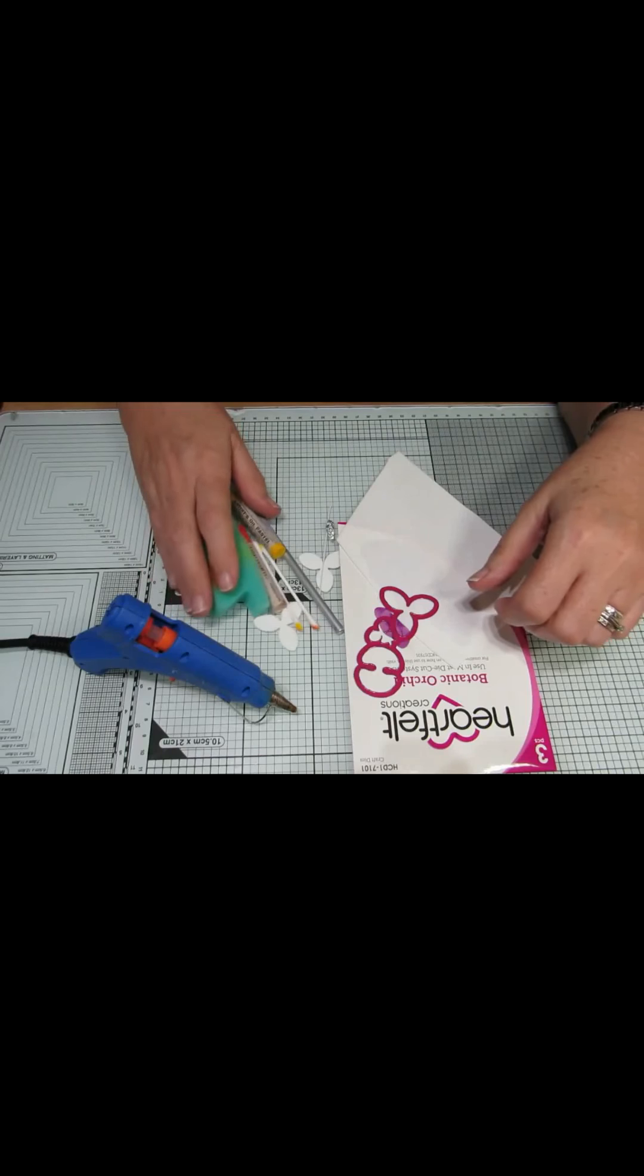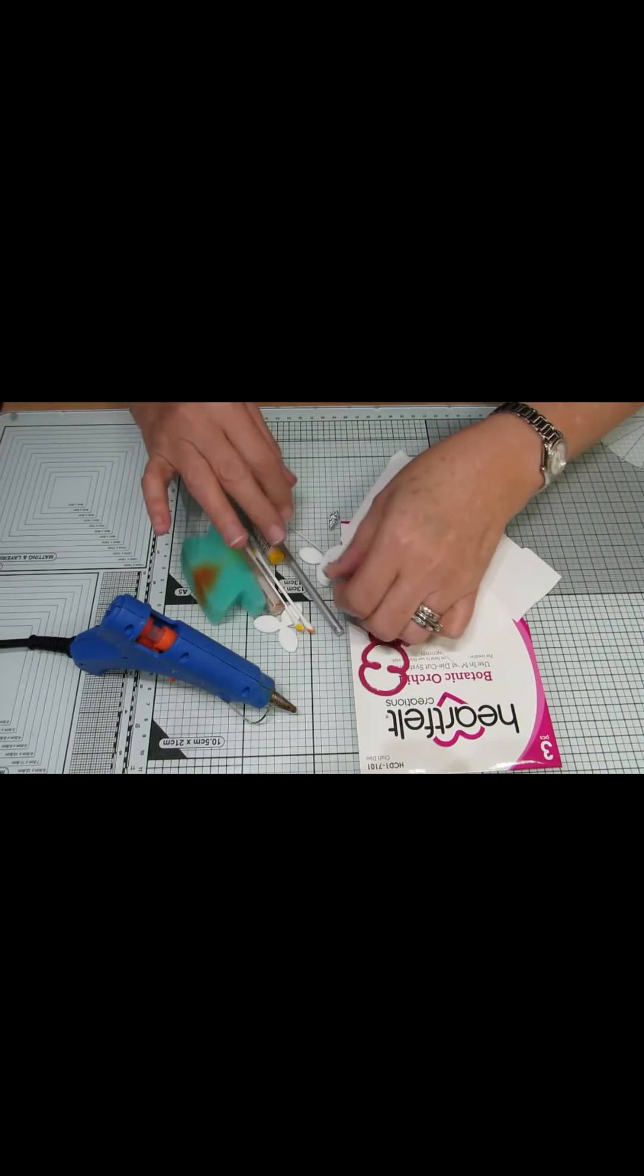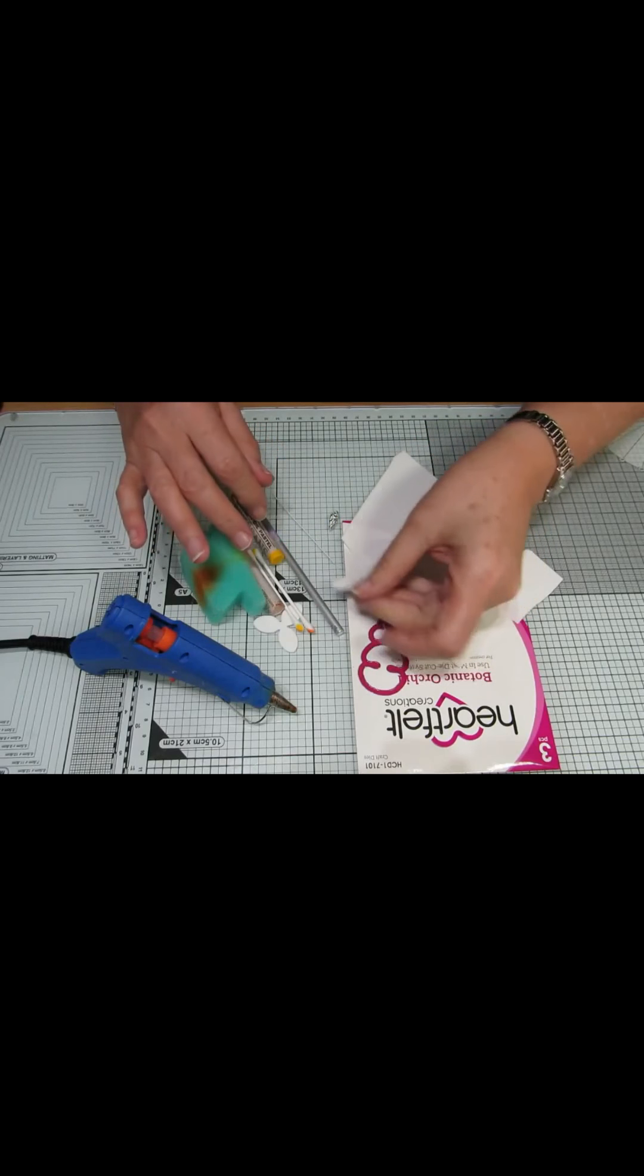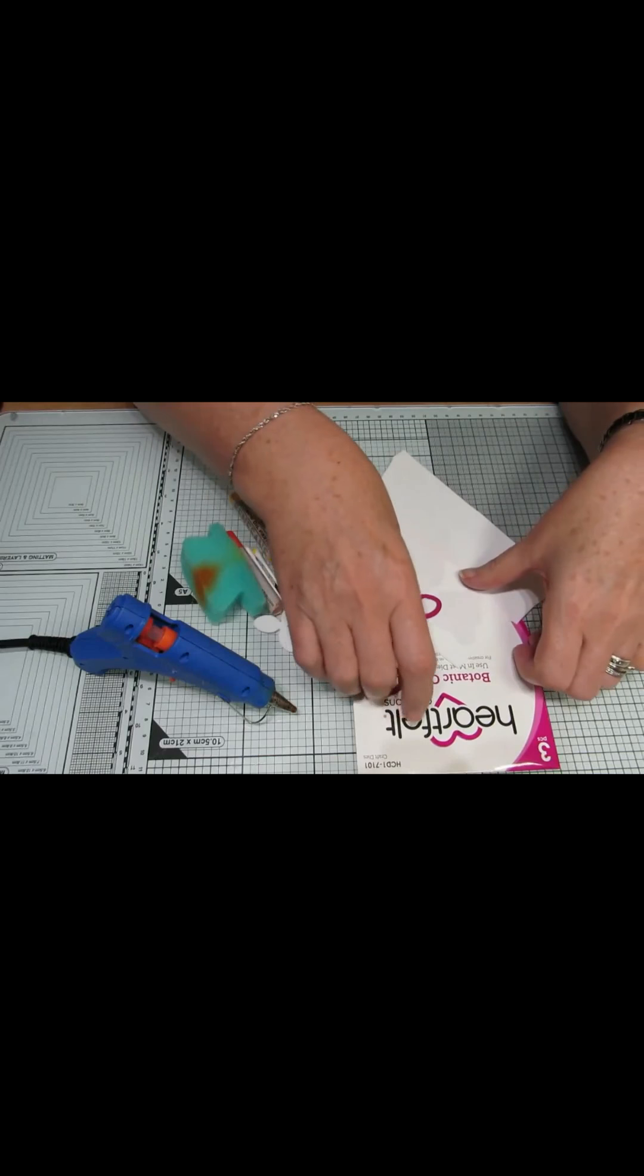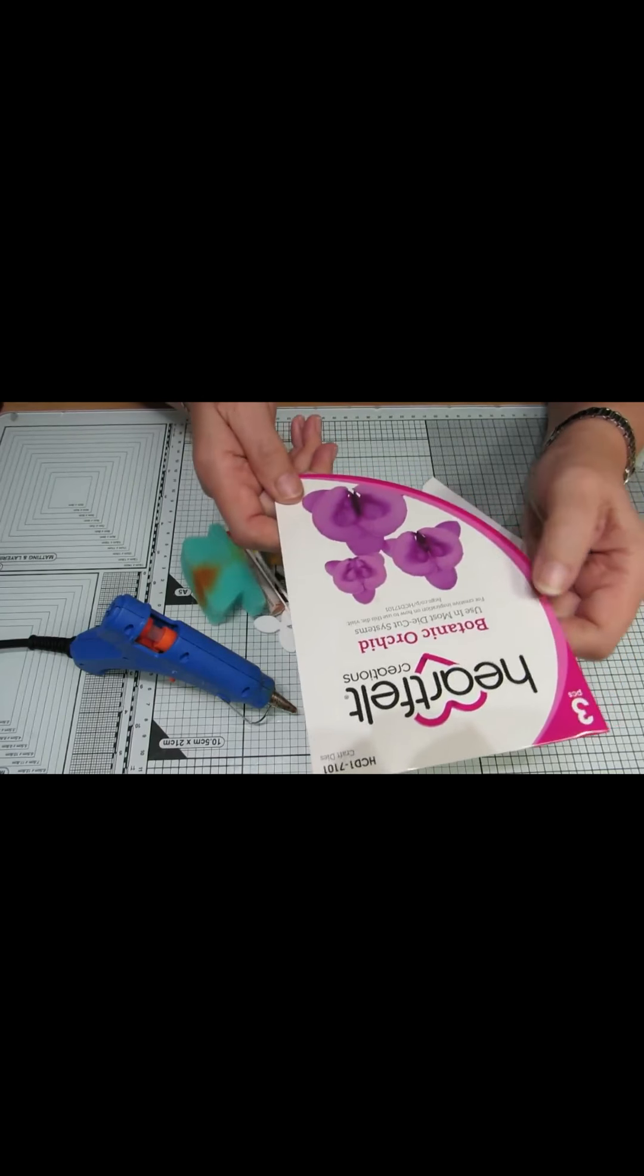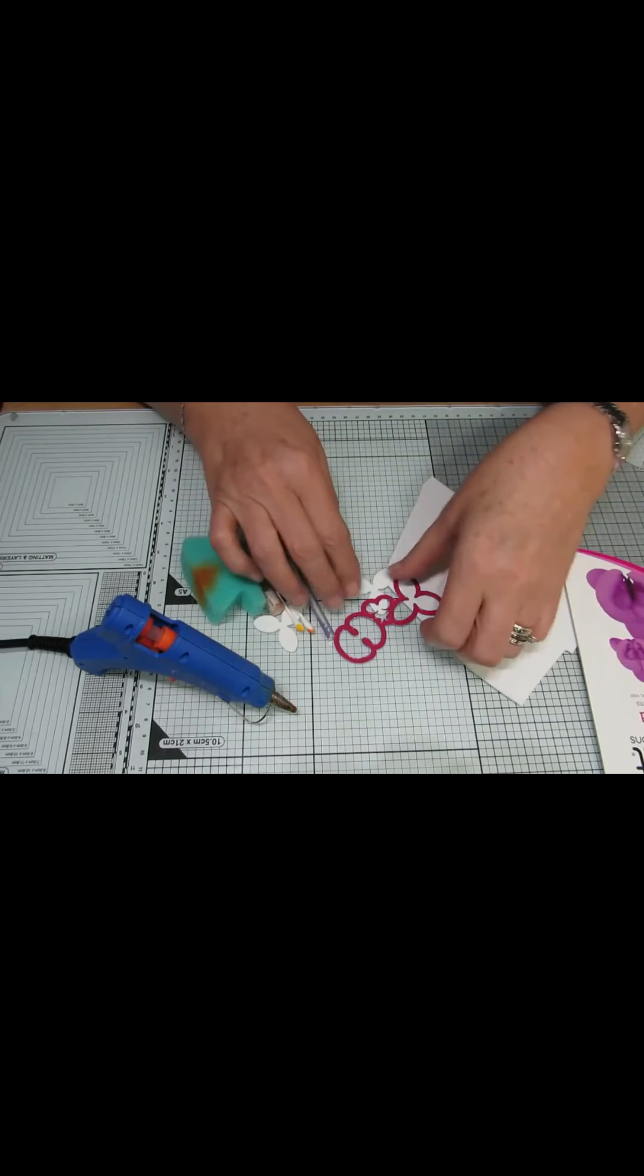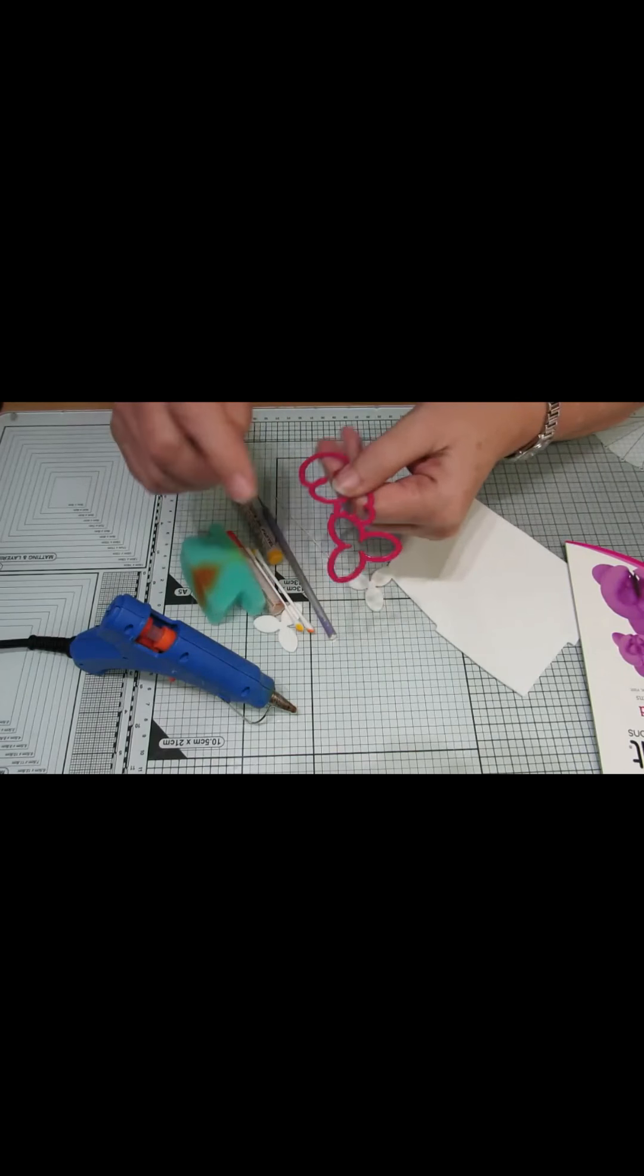For this video today I want to show you how I am going to make some orchid style buds out of this Heartfelt Creations Botanic Orchid die set. For these particular buds I've just used the middle sized dies.